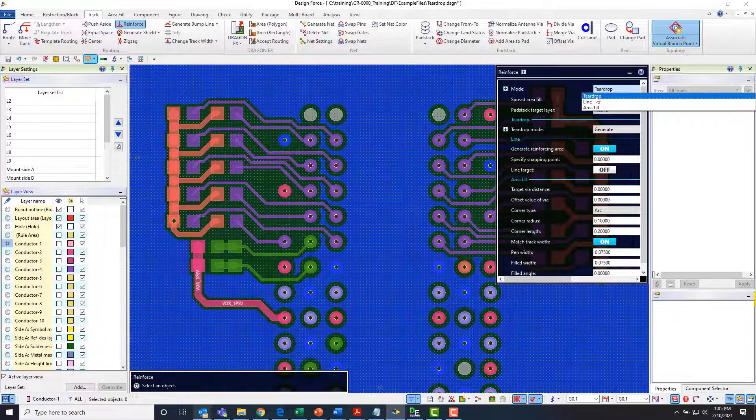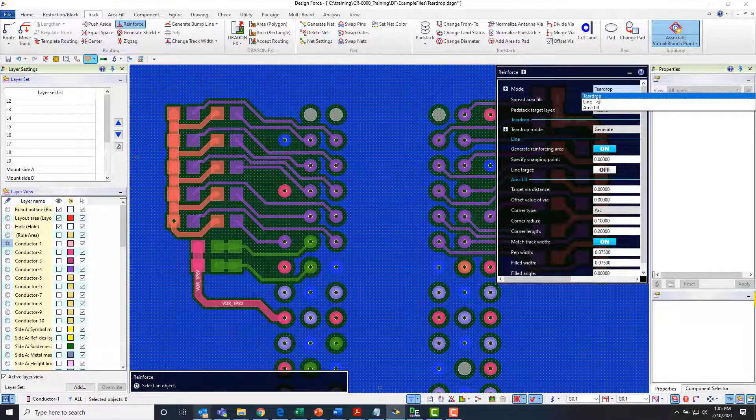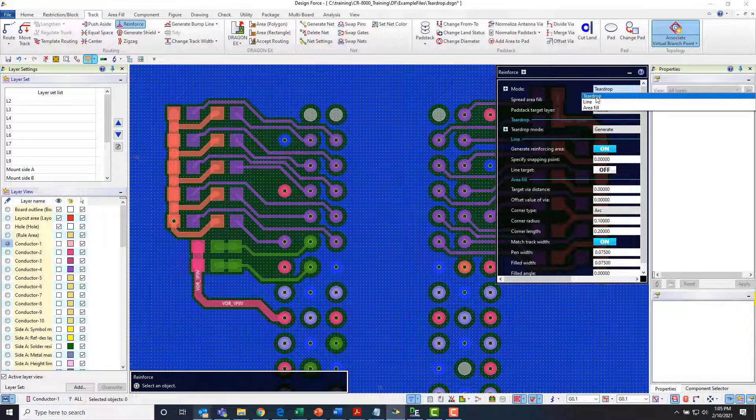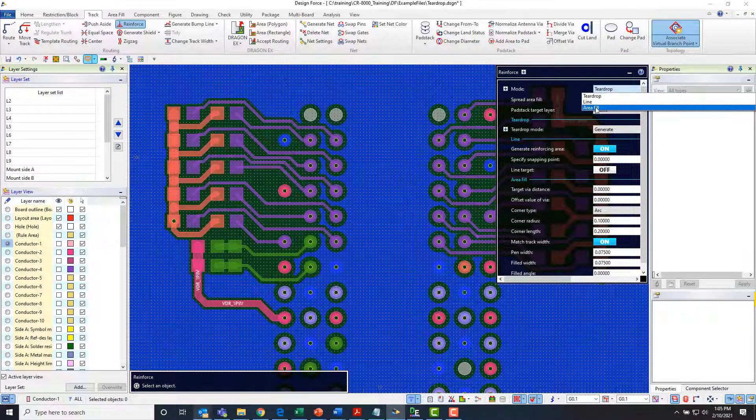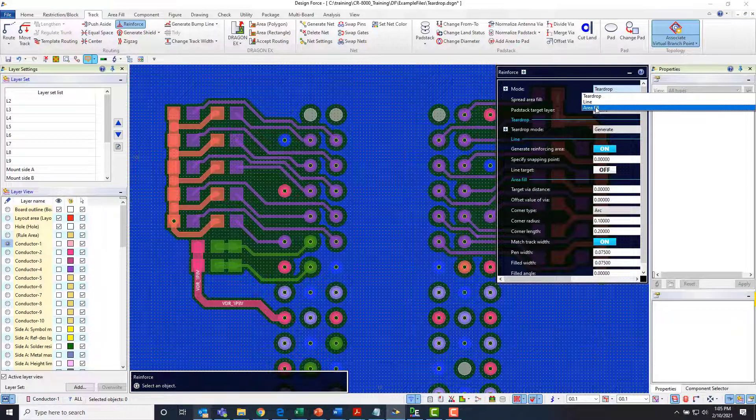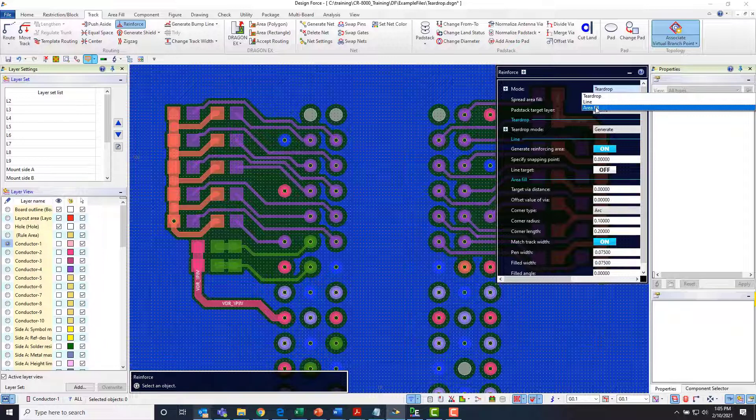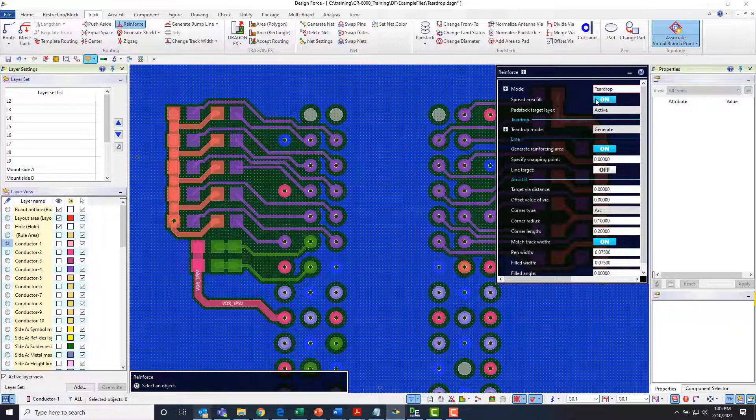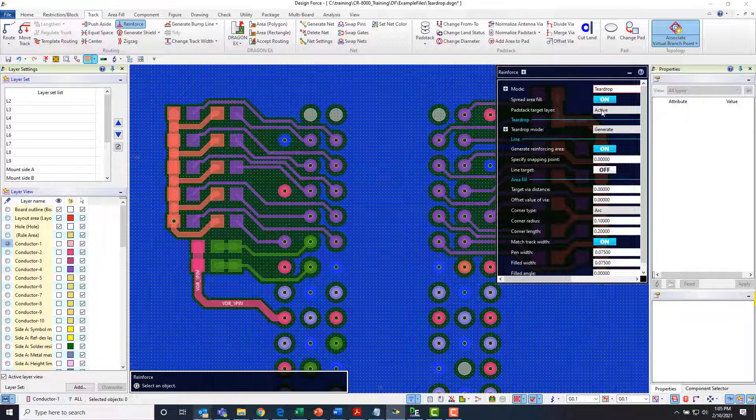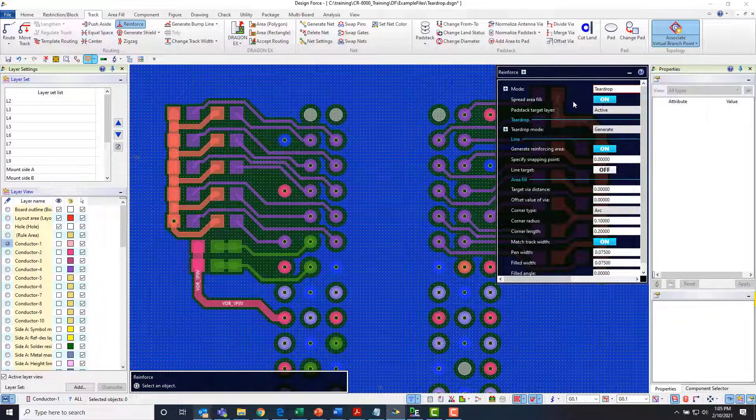Teardrop is just a pseudo entity that goes ahead and forms the teardrop or area fill is a kind of a beefier copper generation capability. But if we just look at the teardrop function and we have the spread area fill toggle turned on so it's going to push the area fill out of the way when it generates it.